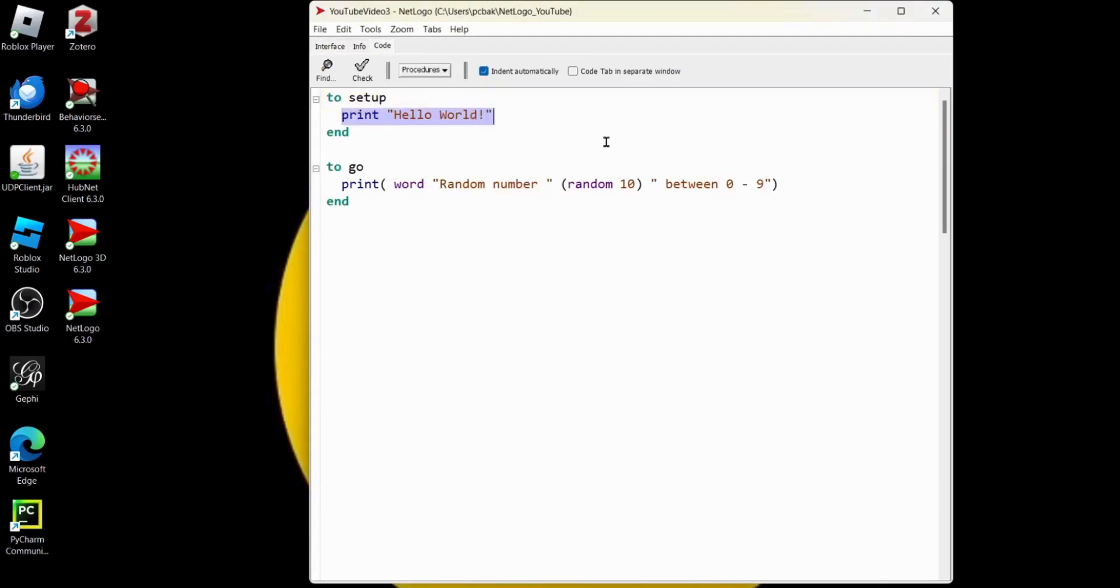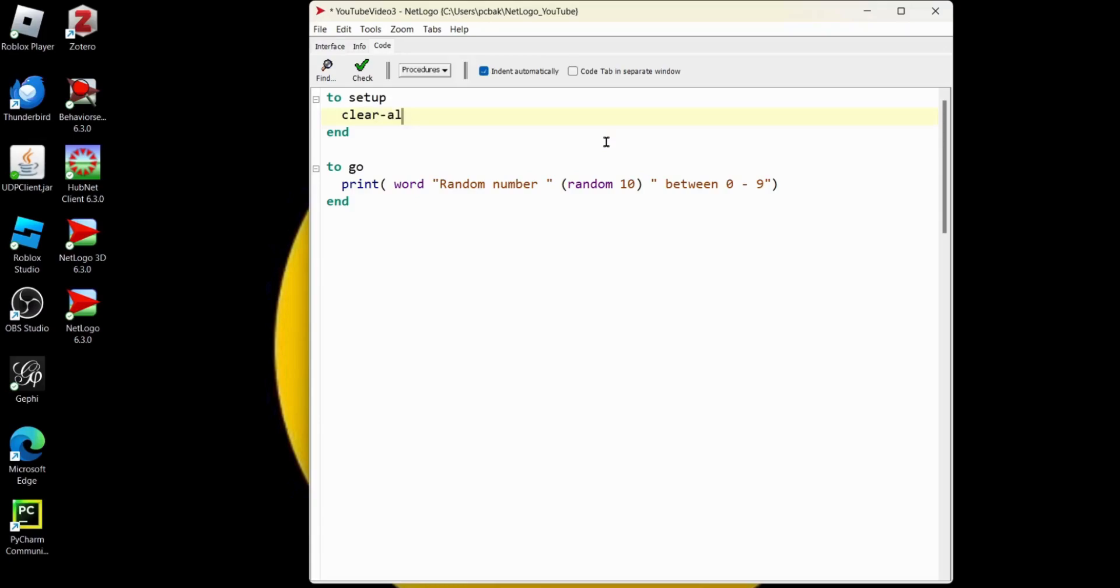So in the setup, every time you want to run your model and you want to set it up fresh, you're going to hit that setup button. It's going to clear everything out in your model area. So we'll say clear all and that's what clears out that model area.